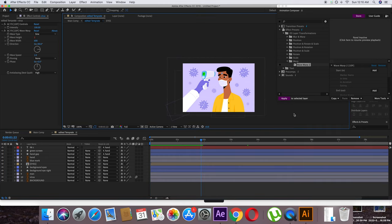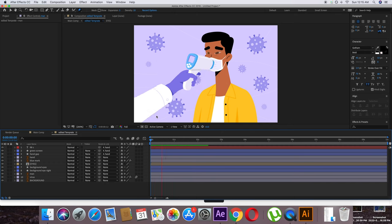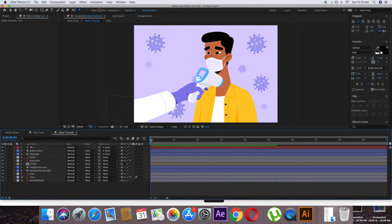All the animations are now complete. Thank you very much for watching this video tutorial — see you soon again.